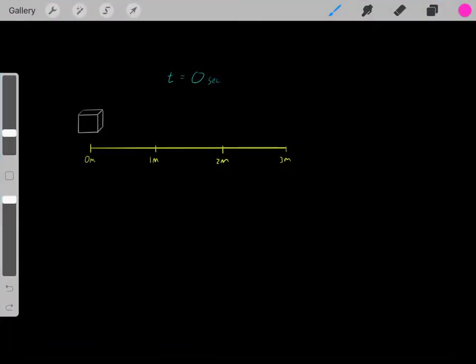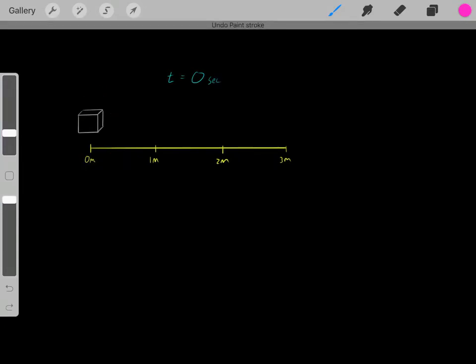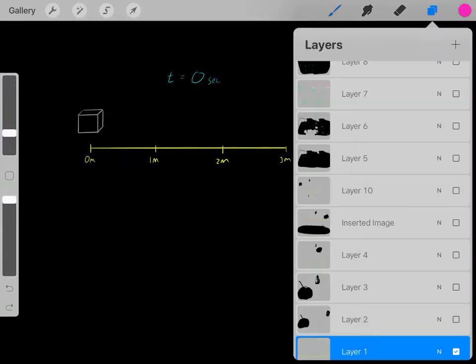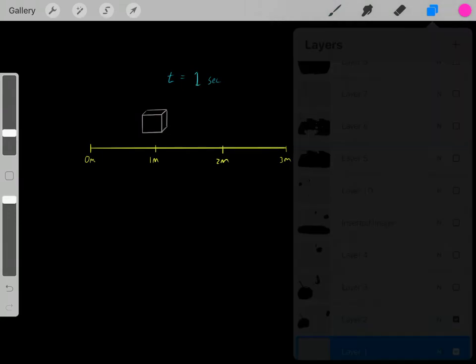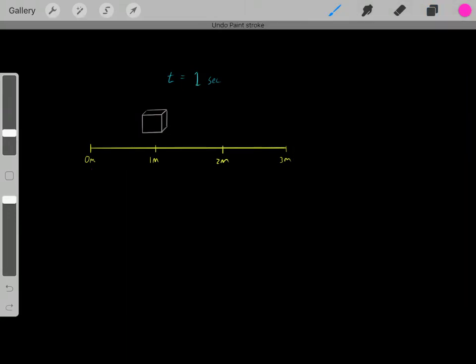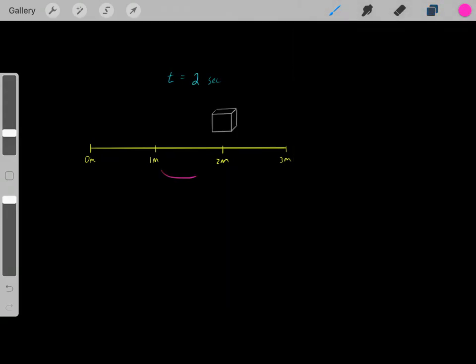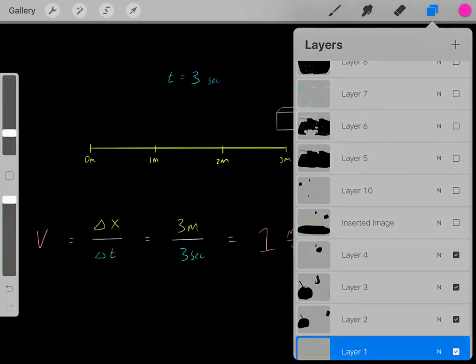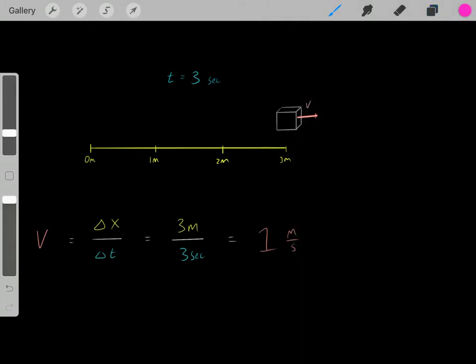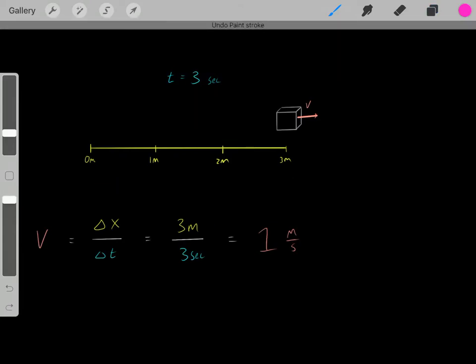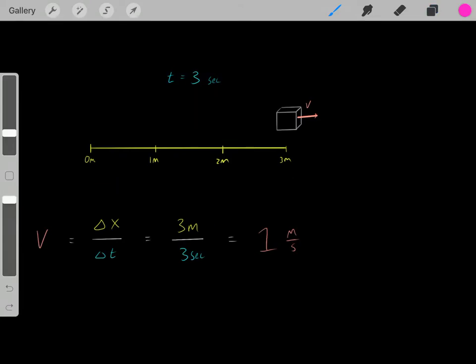Let's say we have this block, and originally the block is at this particular location. But one second later, the block is here — it's moved one meter. Another second later, it's moved another meter. And another second goes by, the block has moved here. So clearly this block is moving. As time goes on, its location is changing. Whenever we have an object displacing its location with time, it has a velocity.